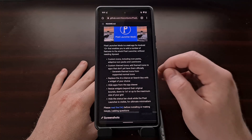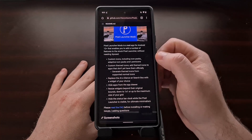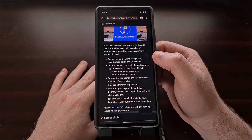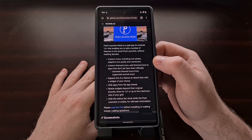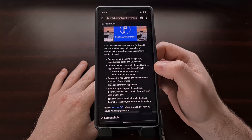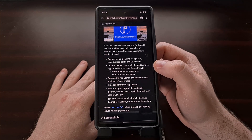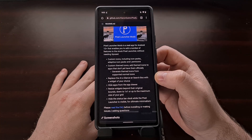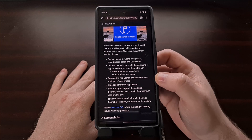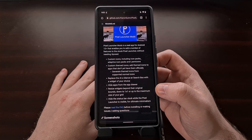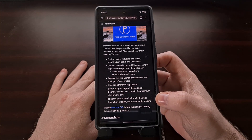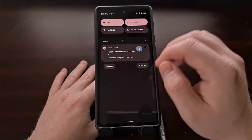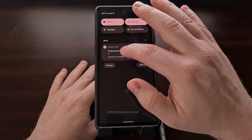You'll find the GitHub page linked in the video description below, and I'll also have a download mirror link specifically for the APK file available there as well. Here is a feature list of the latest release for Pixel Launcher Mods: it adds custom icon support including adaptive icon packs and Lawnicons, custom themed icons for apps that don't have them yet officially, the ability to replace the at-a-glance or search box with a widget of your choice, the ability to hide apps from the app drawer, resize widgets beyond their original bounds, and hide the status bar clock while the Pixel Launcher is visible.